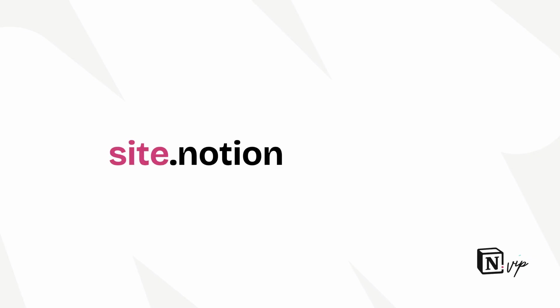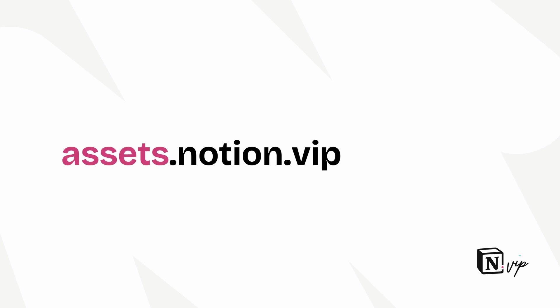So for example, if my Notion site is at site.notion.vip, I might use assets.notion.vip with R2. And then my stylesheet URL could be assets.notion.vip/style.css.